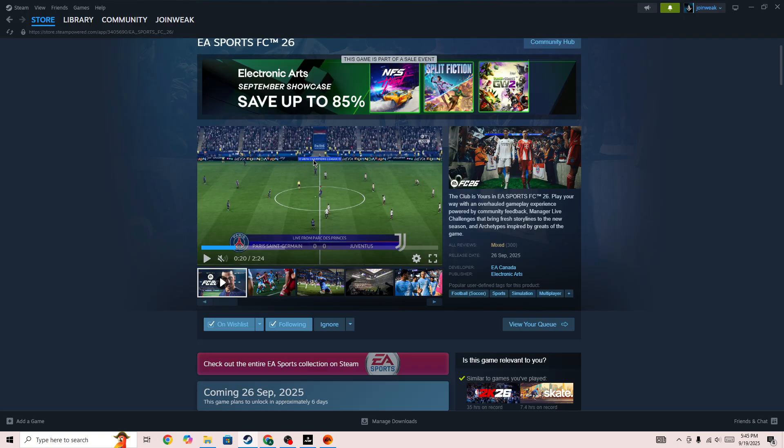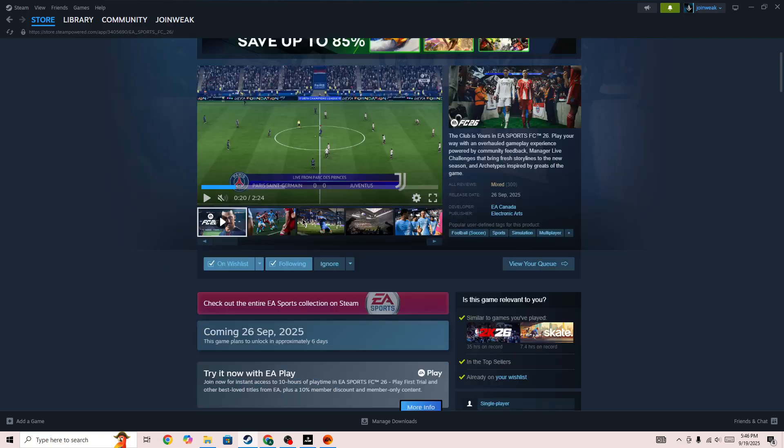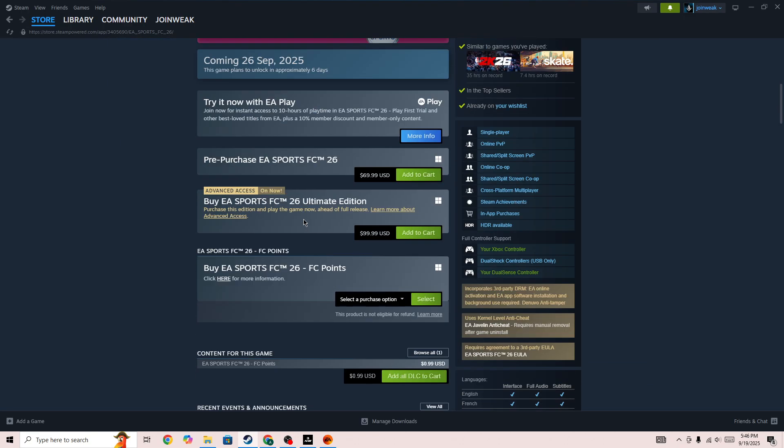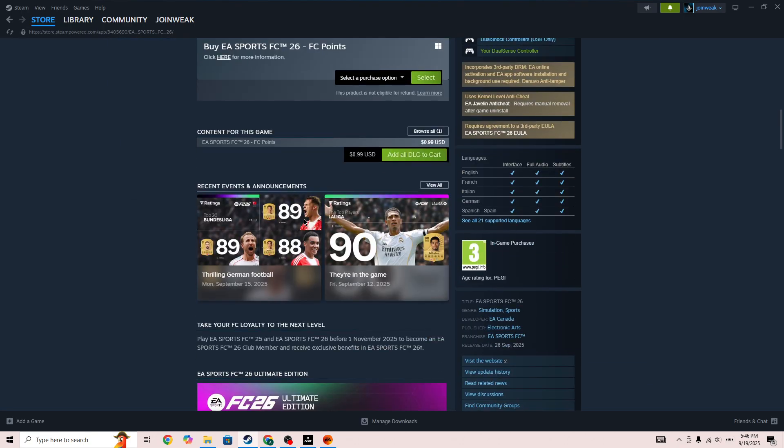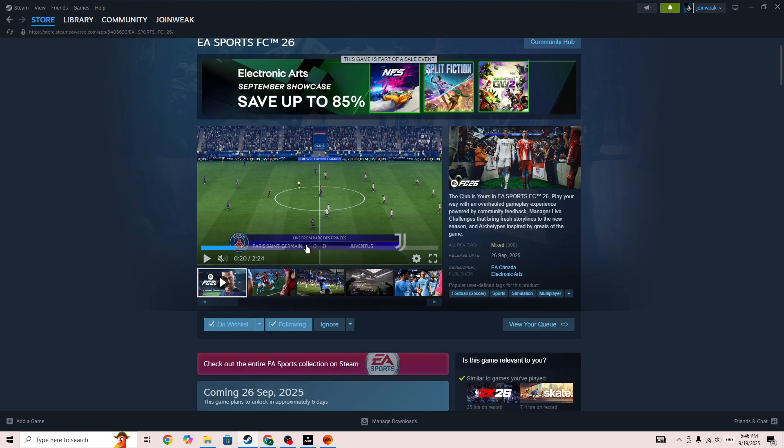FC26 is still unknown whether it will come to the Steam Deck or not. They haven't mentioned anything or said that it will not be available on the Steam Deck. But if the game is not yet available on the Steam Deck, in the meantime,